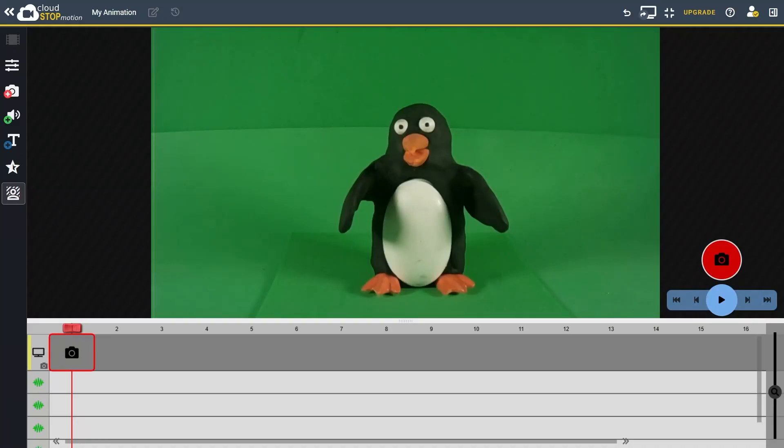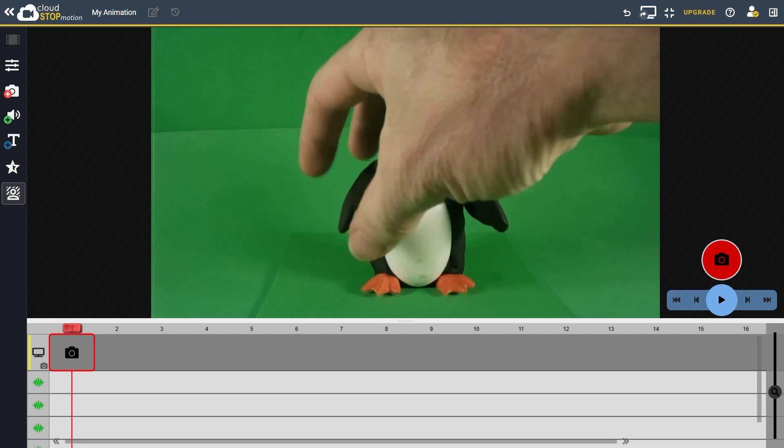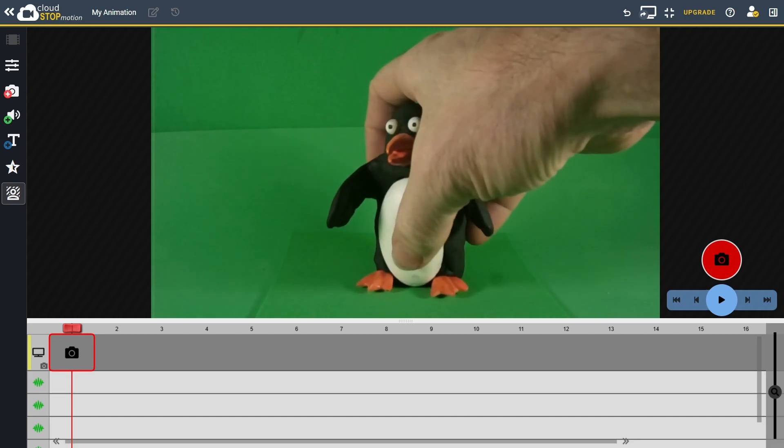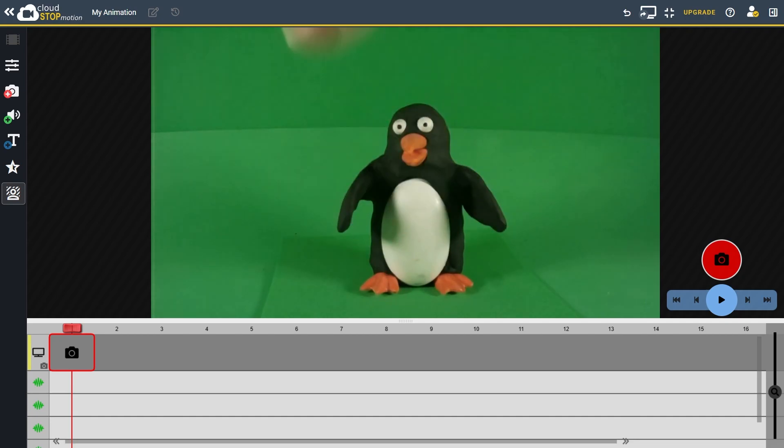Hello and welcome to this tutorial on green screening in Cloud Stop Motion. Today I'll show you how to use the chroma key feature to place your animated character, in this case our little penguin, into any world you like.